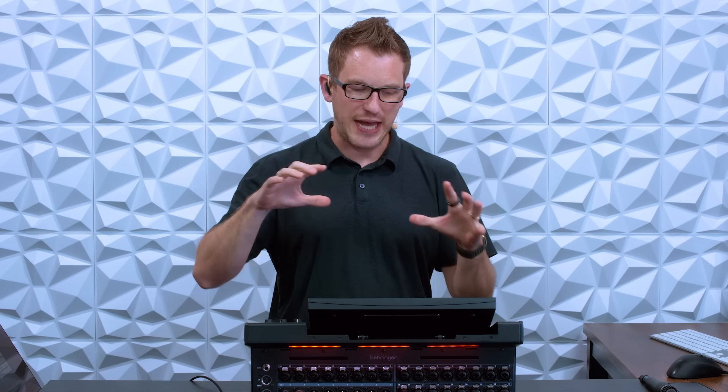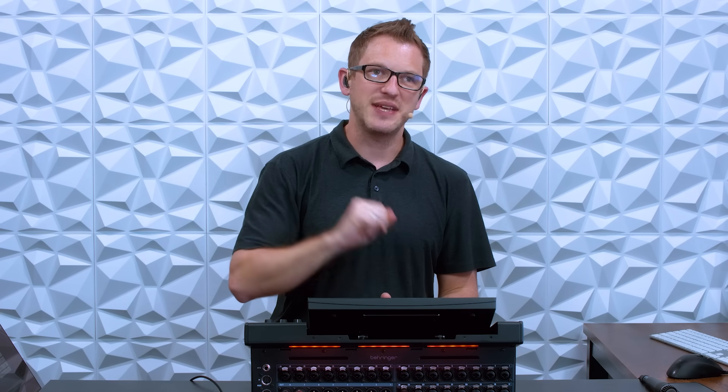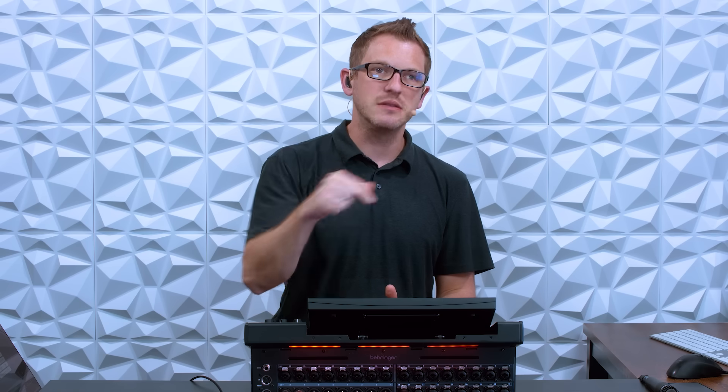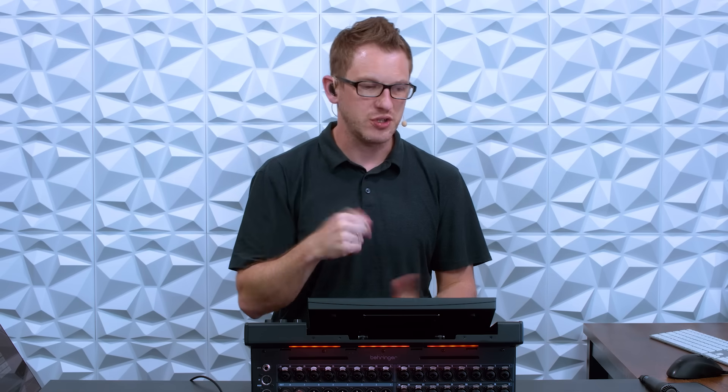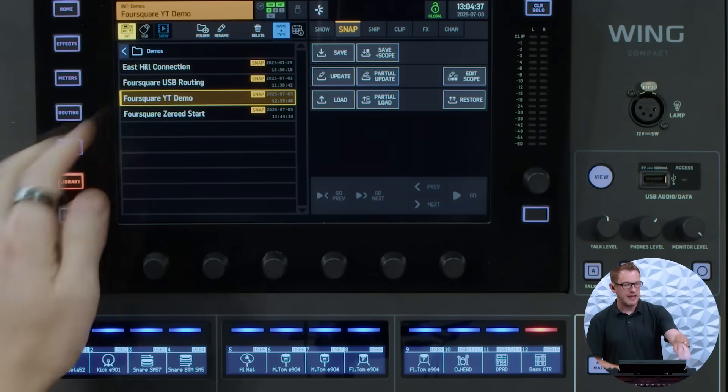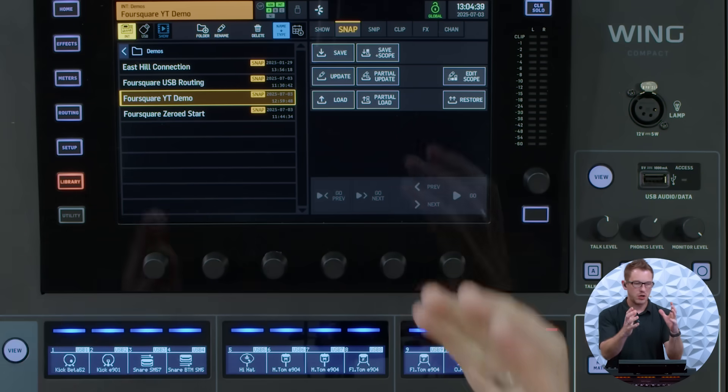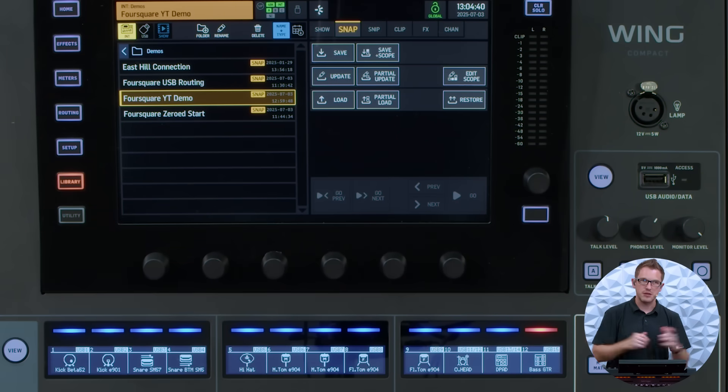So that is your first tip on how to make your workflow a little bit faster. Now the second hidden feature that I want to talk about is actually in the library structure.